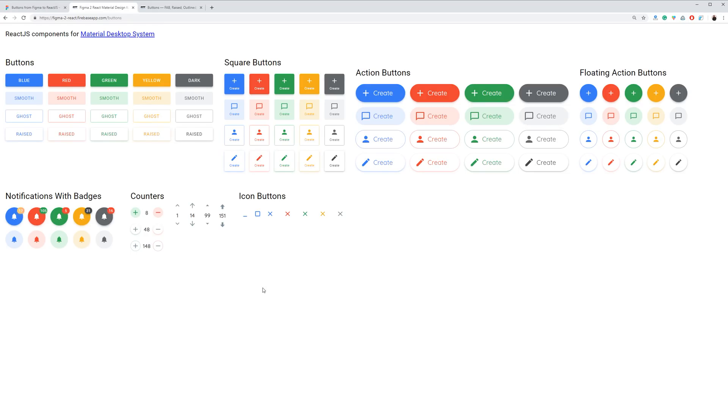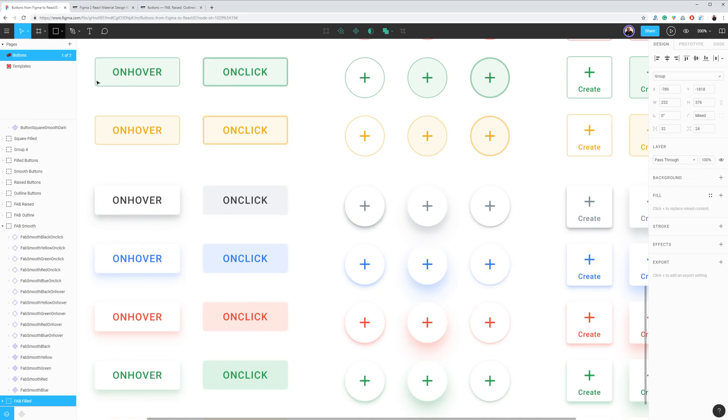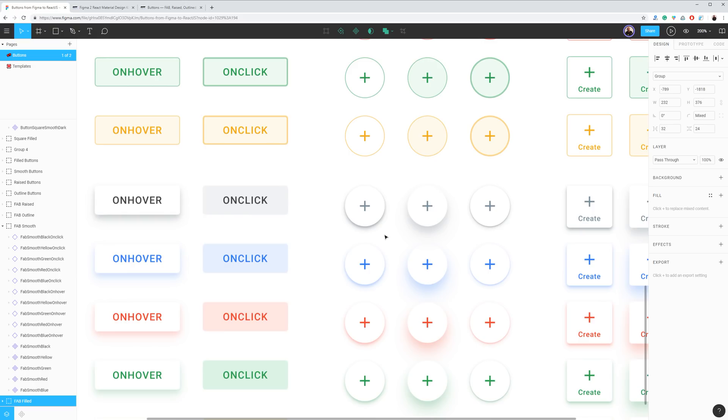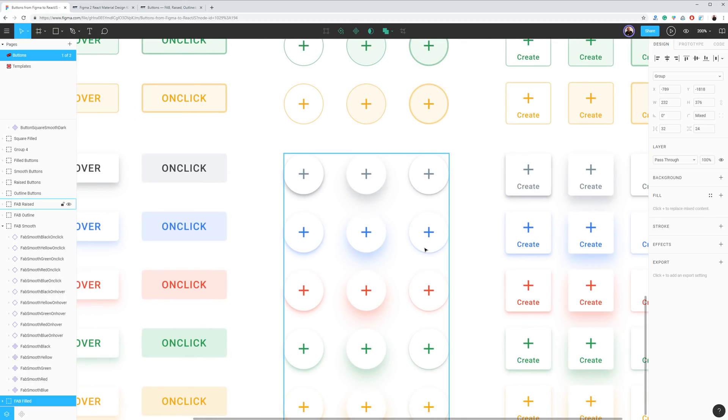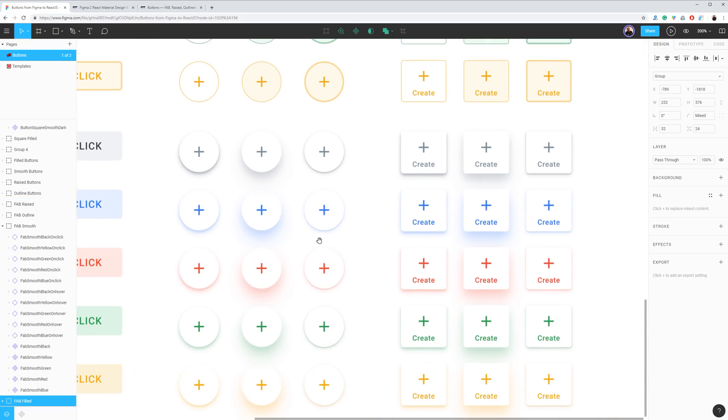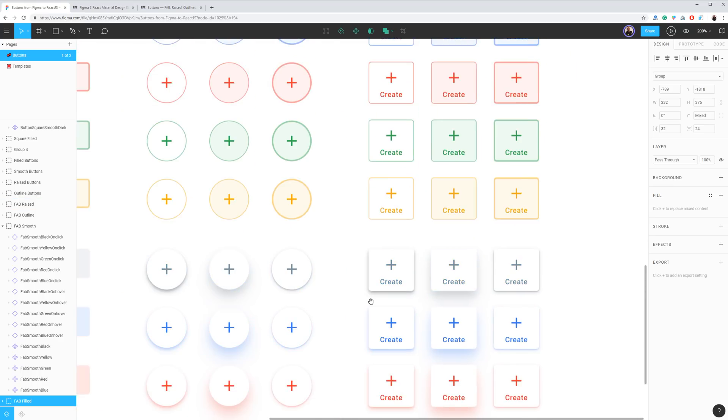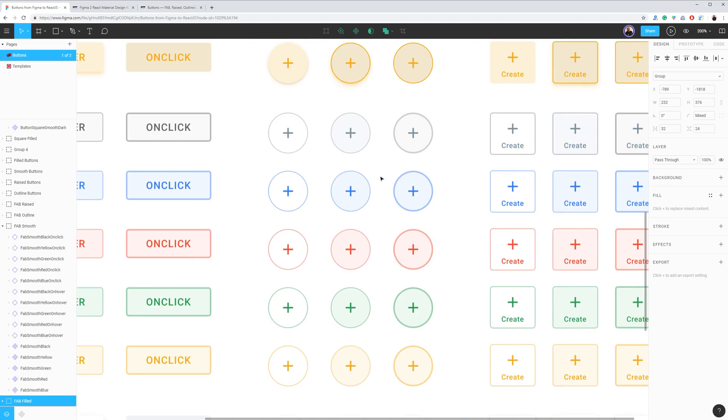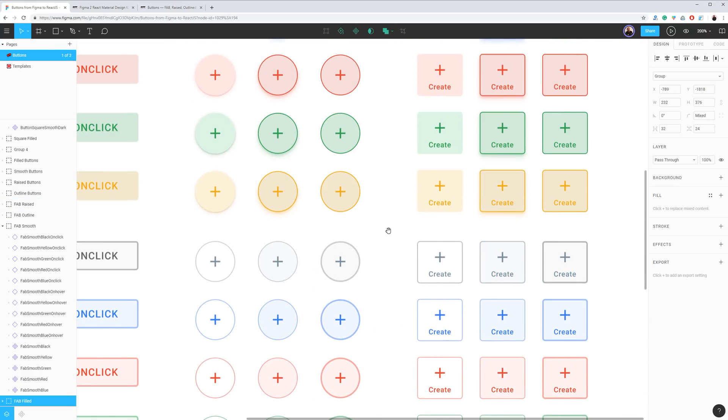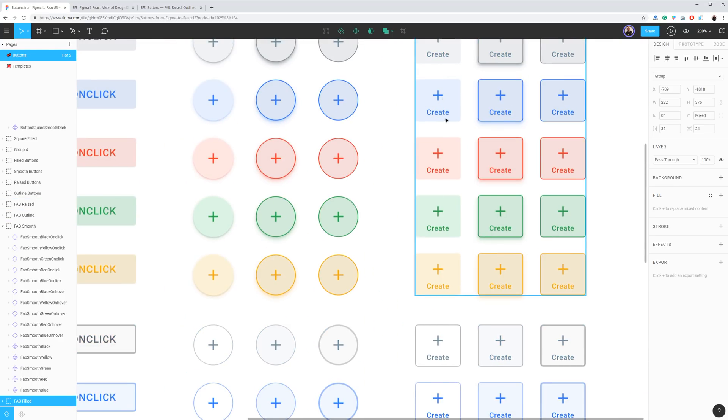Okay, now let's see what we got in the backpack here. This tab is the Figma source file for the buttons components available within different styles, states, shapes, colors, and etc.